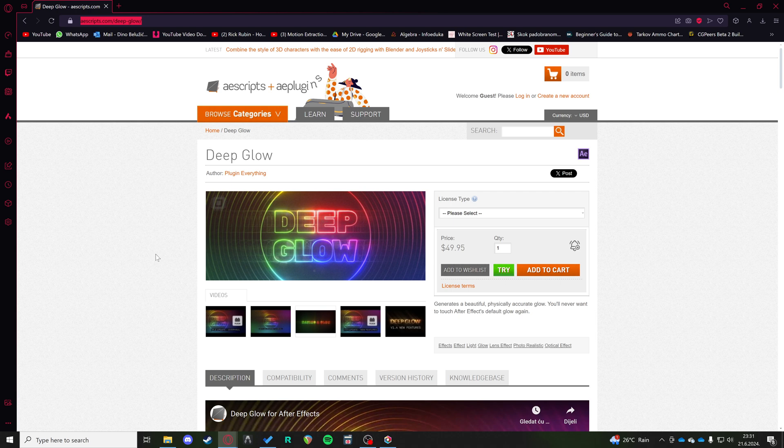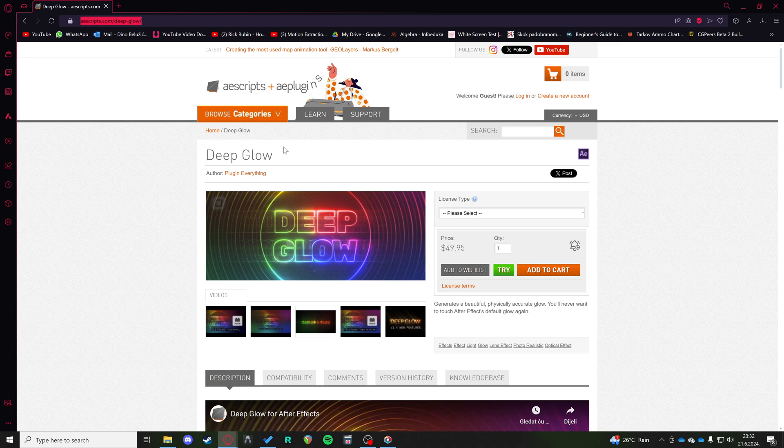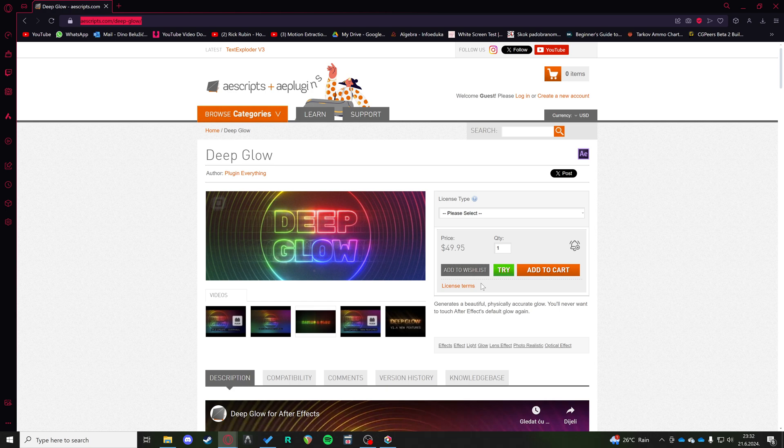Hi, I'm going to show you how to install the DeepGlow plugin into your After Effects projects. For this instance, I just went on to the try option, but it's going to be the same installation whether you bought the program or not.